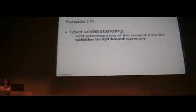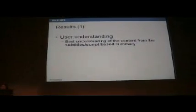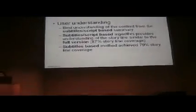So, long story short, for user understanding, we found that subtitle script based summary produces the best understanding of the storyline. It covers the understanding of the original version at 87%, while the subtitle based method achieved only 79% coverage.